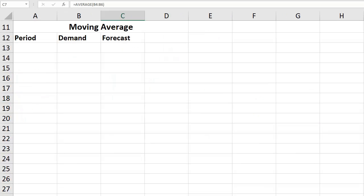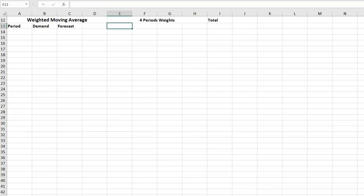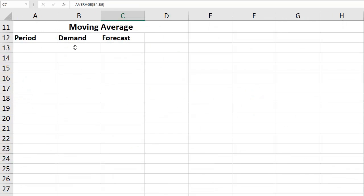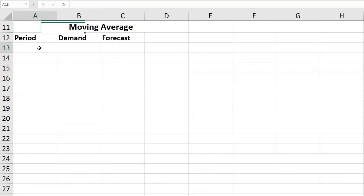Three types of averaging: we have moving average, then we have weighted moving average, and we have exponential smoothing. I'll explain them all one by one. Let's begin with the first one, the moving average.